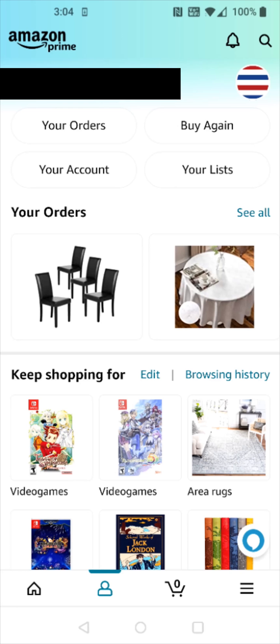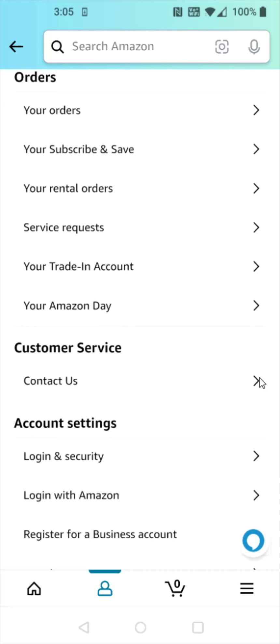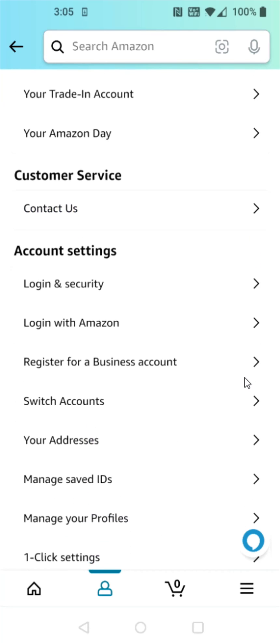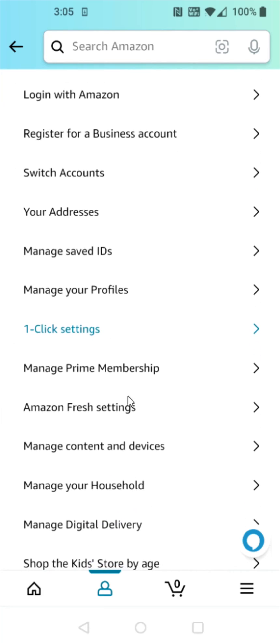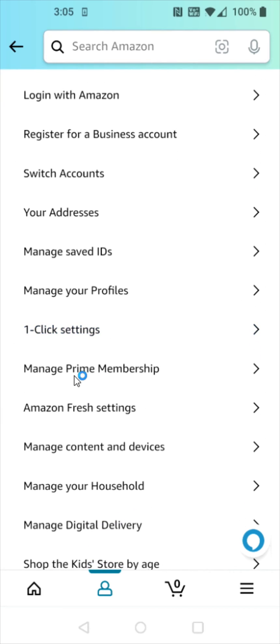In our profile, what we want to click on next is where it says 'Your Account.' And on our account page, what we want to do is scroll down and find where it says 'Manage Prime Membership' and click on that.